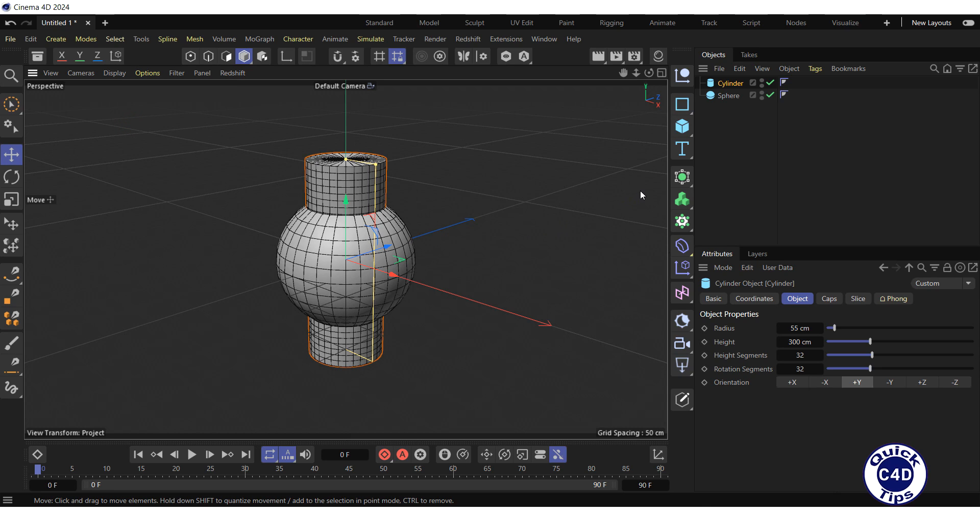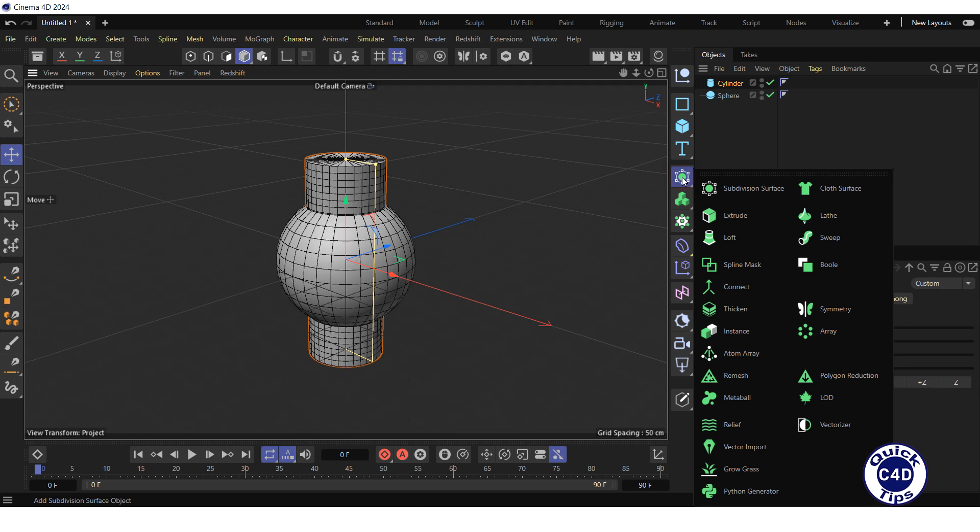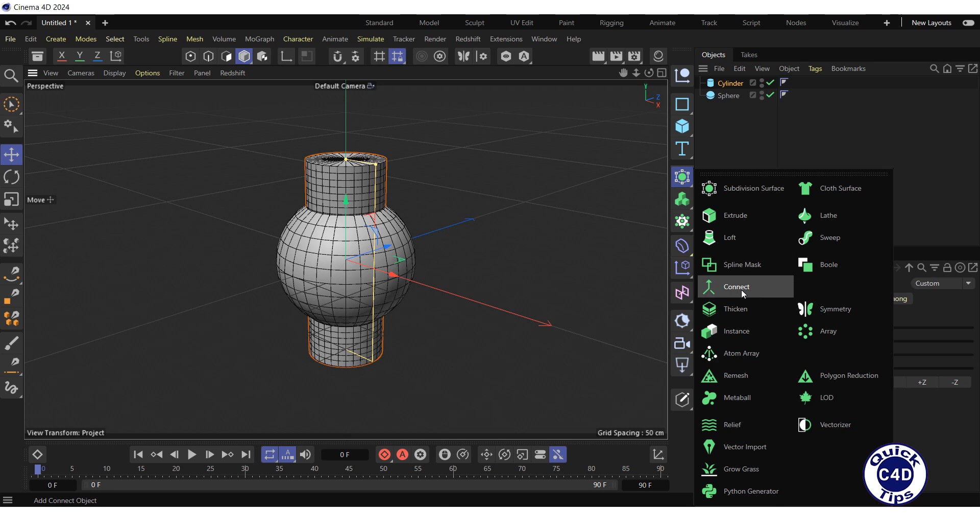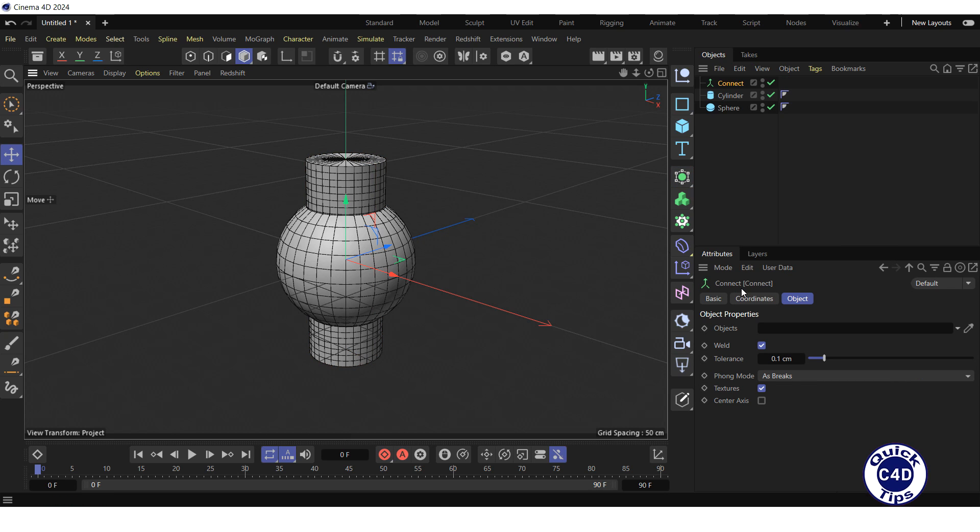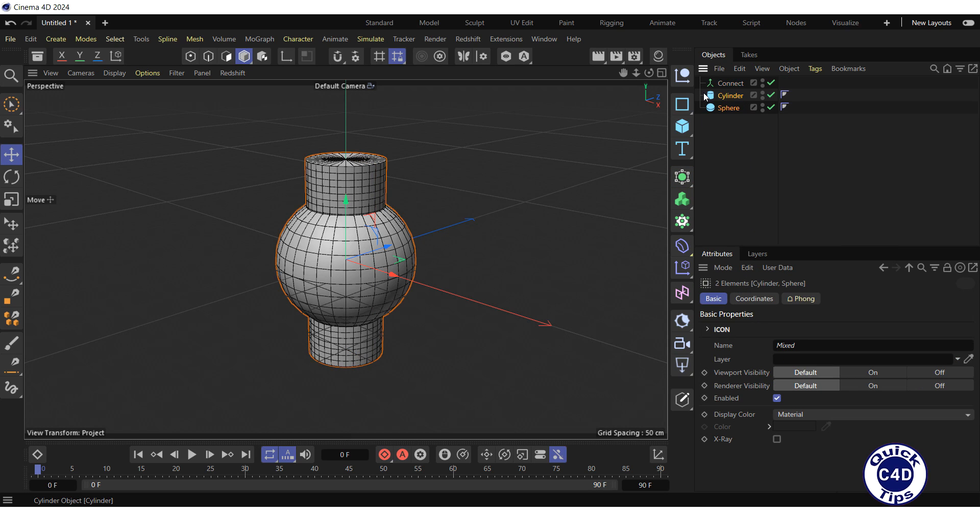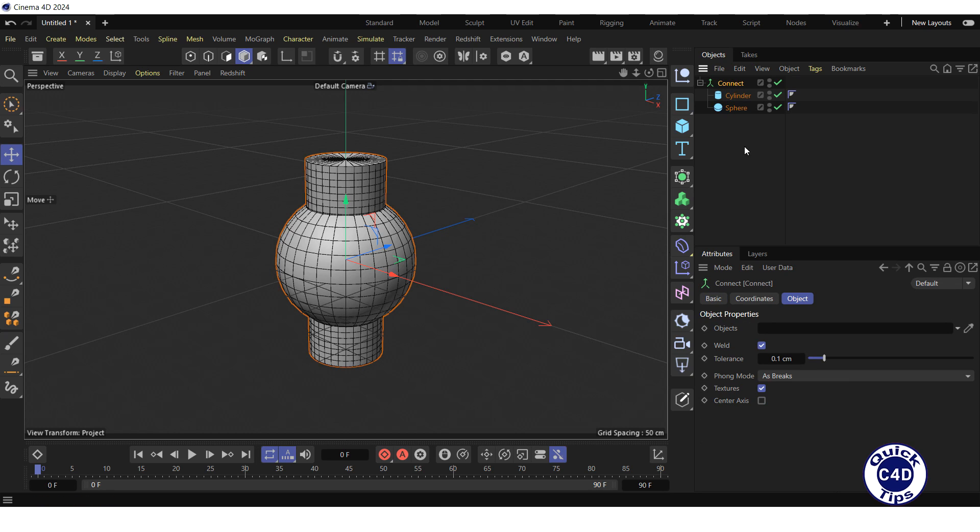Now, create a Connect Generator by clicking and holding on the subdivision surface icon and choosing Connect from the pop-up palette. Select the sphere and cylinder and make them children of the Connect. Select the Connect in the Object Manager and go to the Object tab.